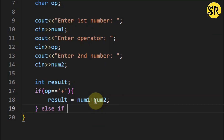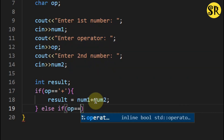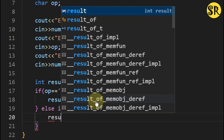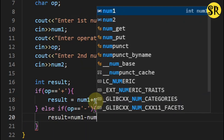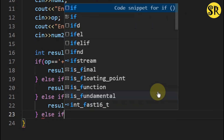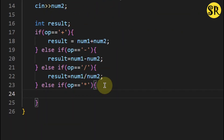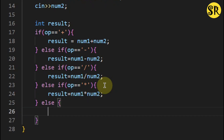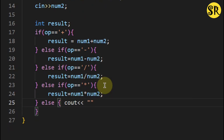Now let's do an else if to check whether it's equal to minus or not. I will check again whether the operator is division or multiplication. Now, if the user enters any other operator, it will show invalid operator.